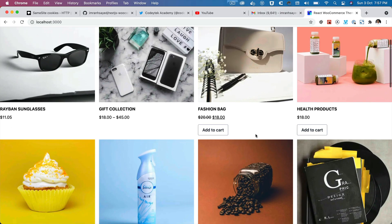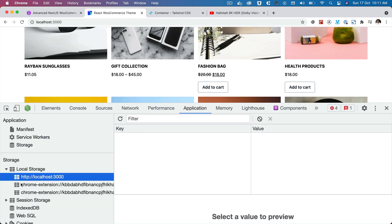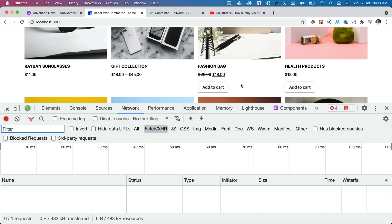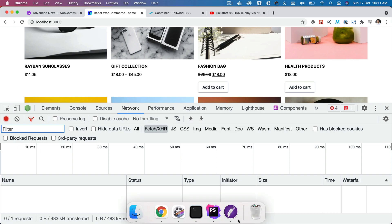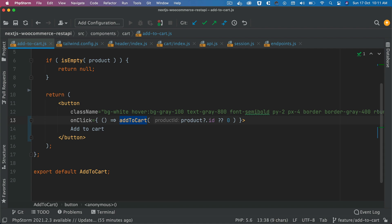We have our add-to-cart button. Now we're going to implement add-to-cart. First, if you check the application under local storage, we don't have any keys stored. Initially we don't have anything. Let's do our first add-to-cart — let's say we want to add this particular product to the cart. When we hit that button, this function is going to get called.